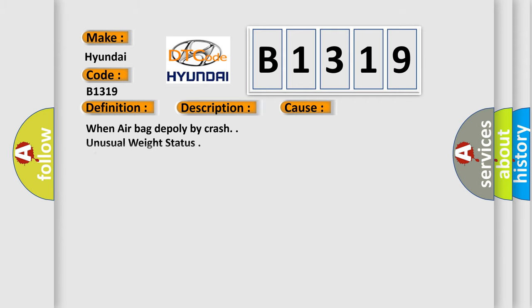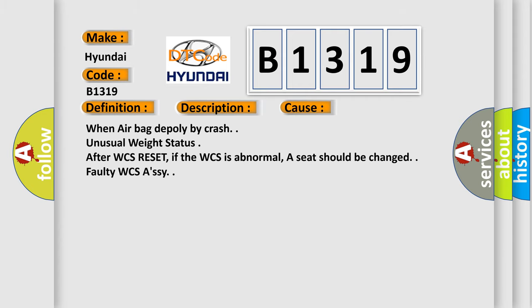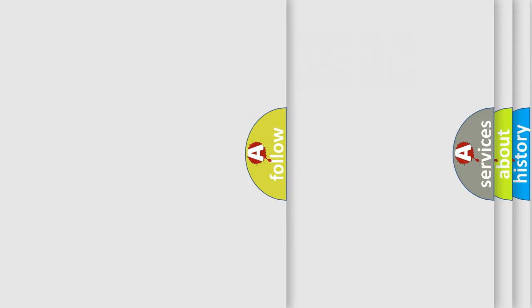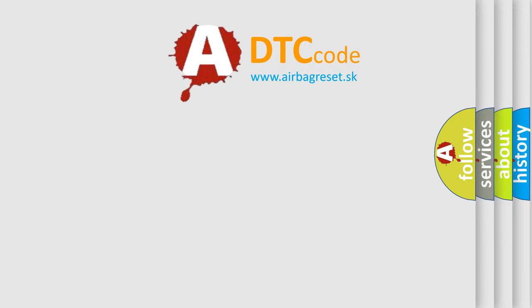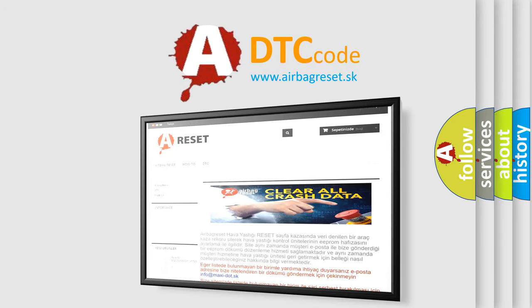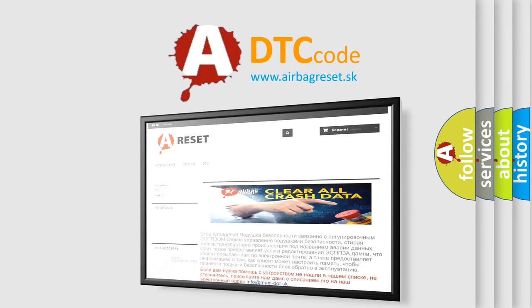This diagnostic error occurs most often in these cases: When airbag deployed deeply by crash, unusual weight status after WCS reset, if the WCS is abnormal a seat should be changed, or faulty WCS AC. The Airbag Reset website aims to provide information in 52 languages.